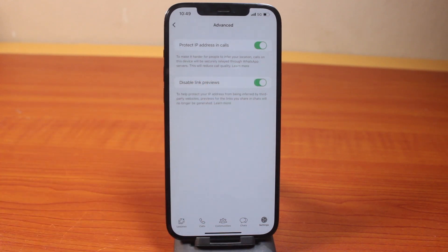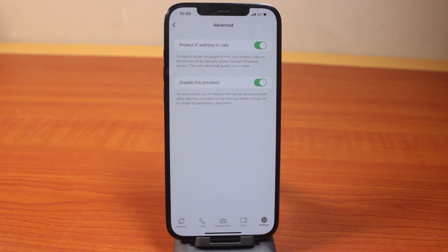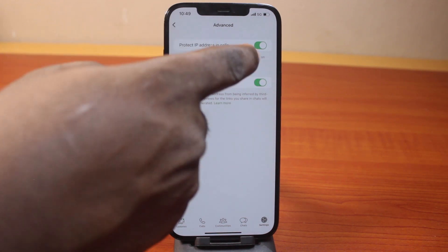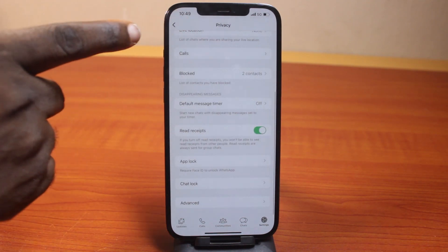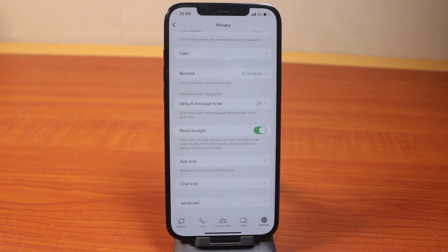Once this is enabled, it's going to help protect your IP address from being infected by third-party websites. The preview for any link you shared in chat will no longer be generated, effectively turning off link previews on your WhatsApp account. If this was helpful and informative, please don't forget to like and subscribe.